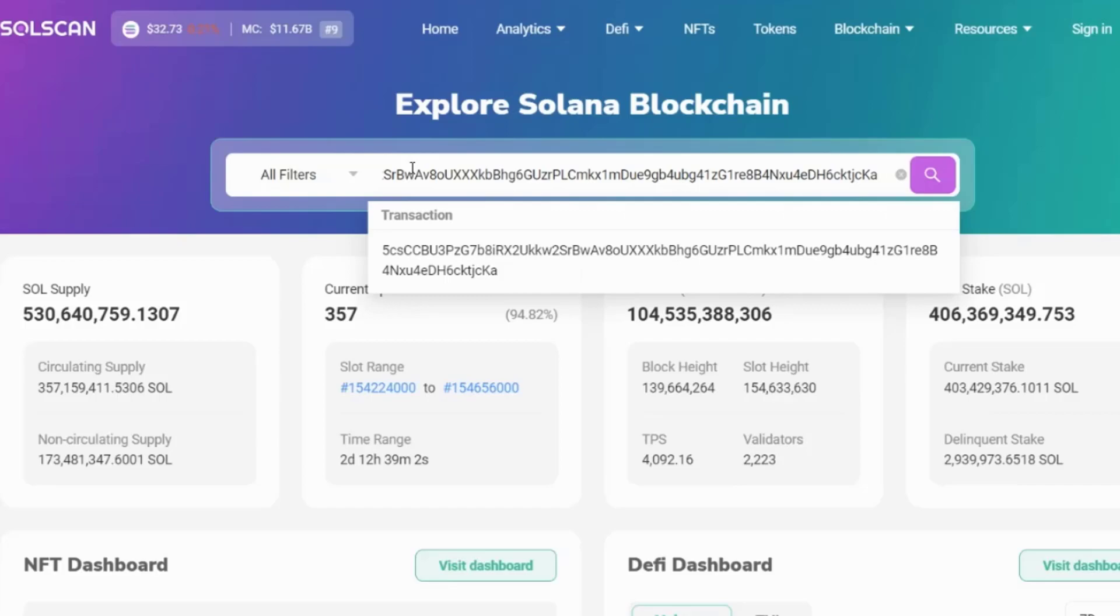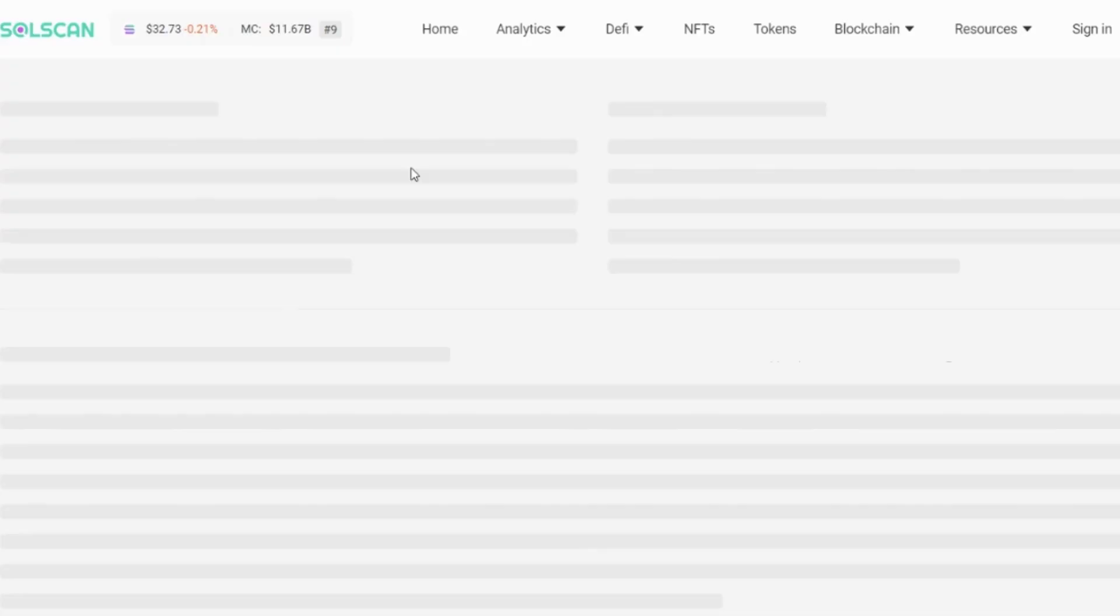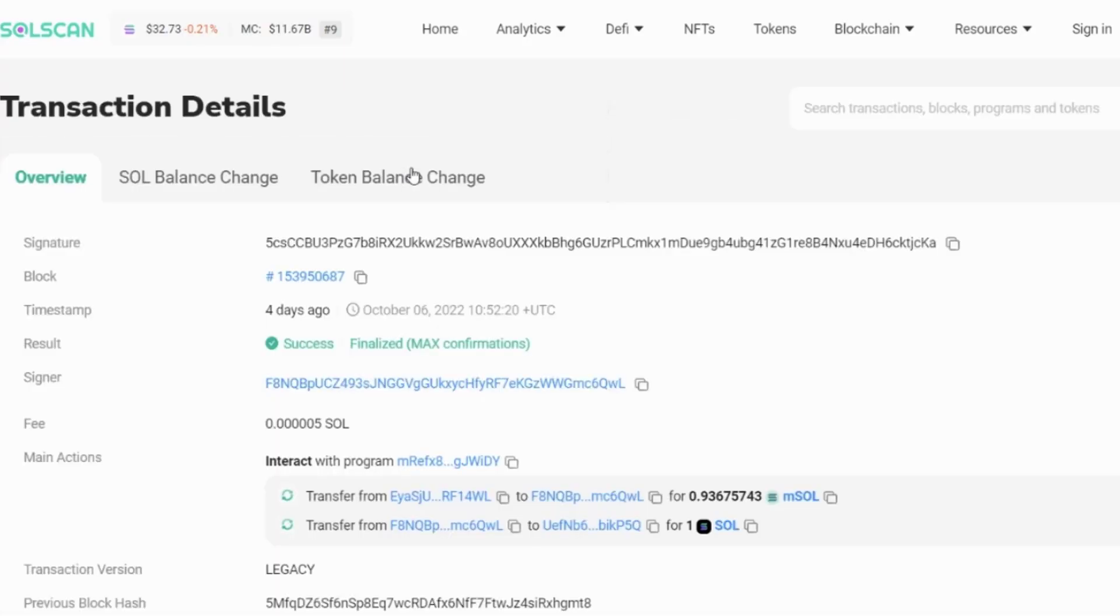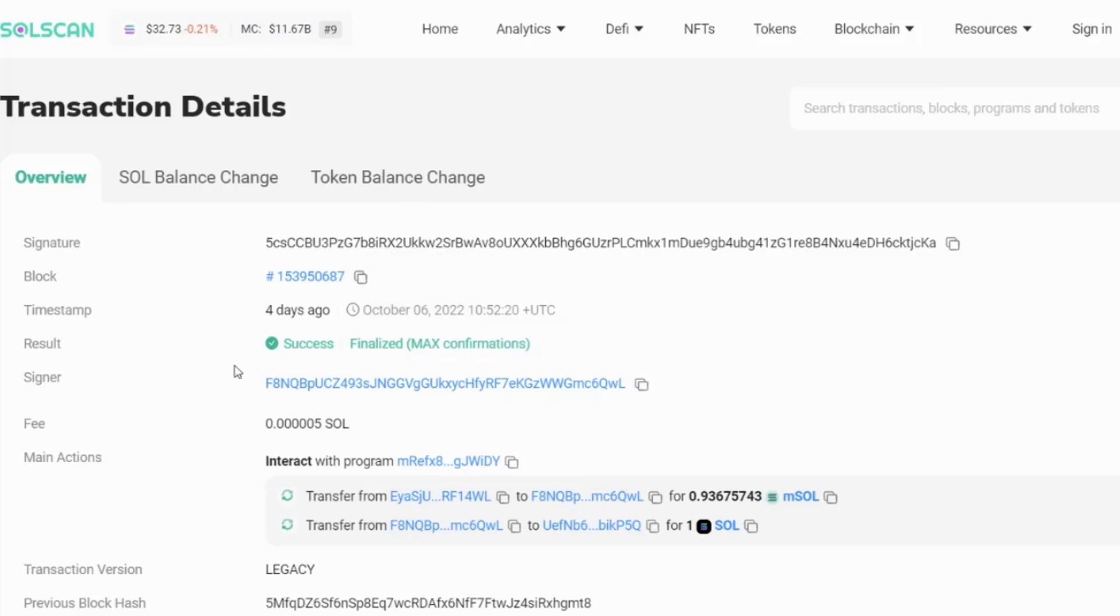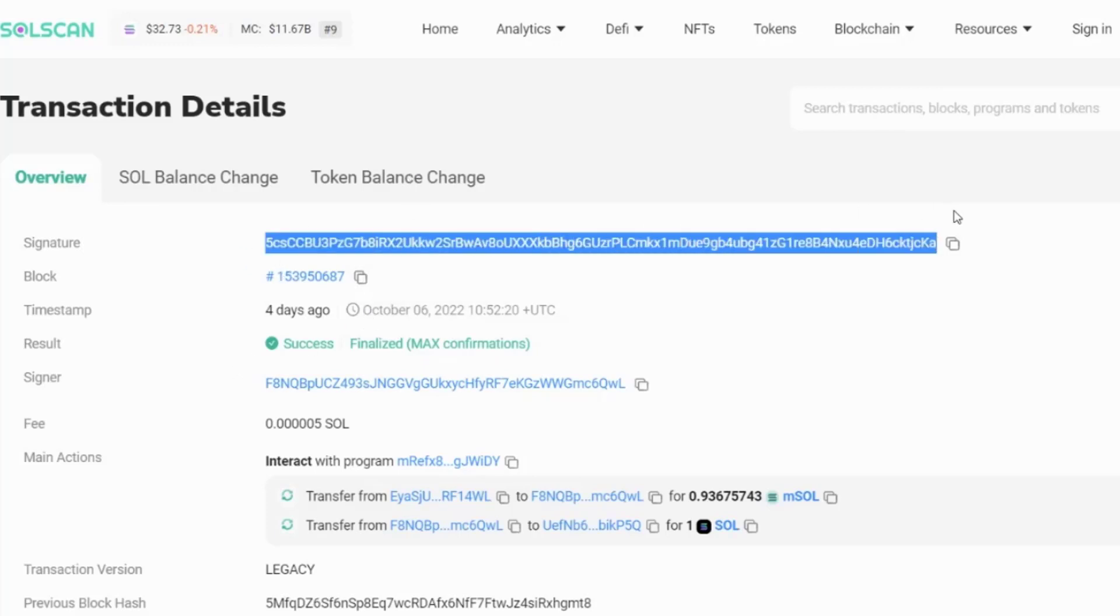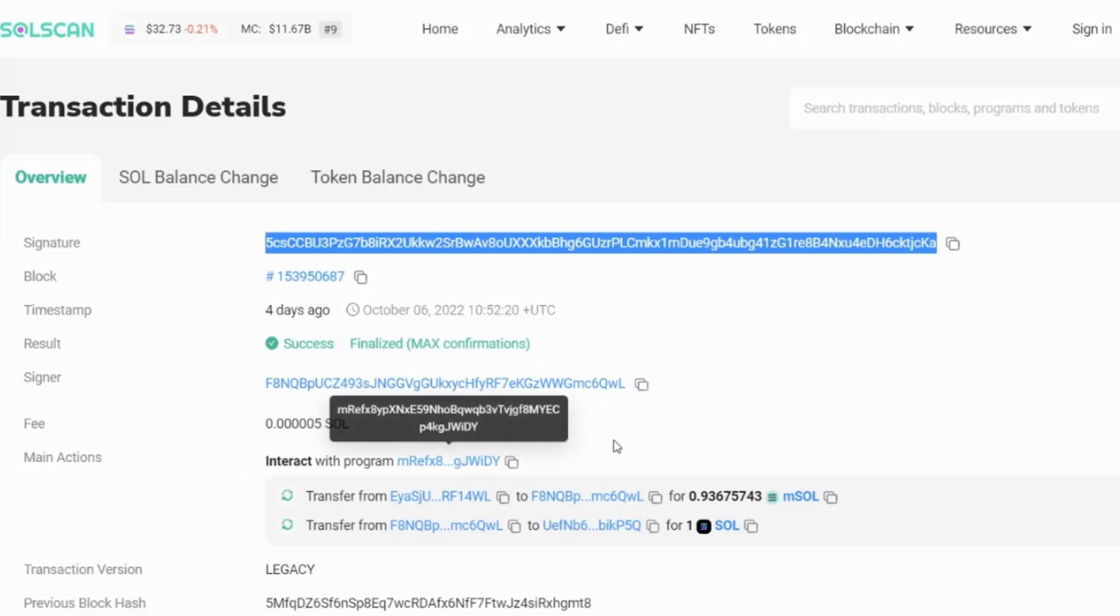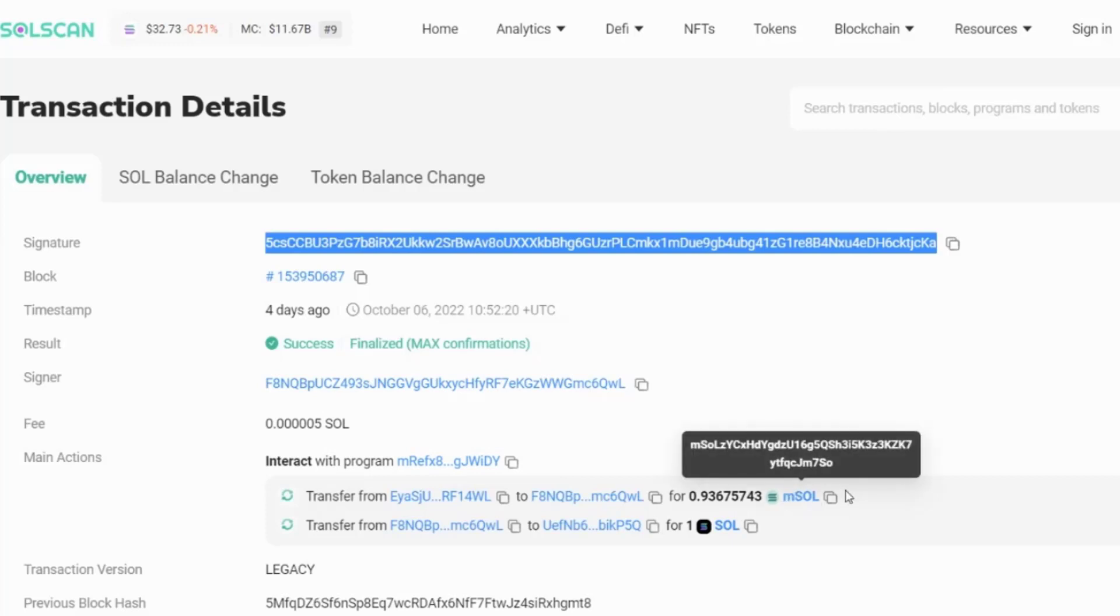Returning to the home screen, if we put in a transaction number and you'll find some transactions that you can explore in the course resources, we can see that this transaction. So here's the signature. So this is your transaction ID. We can see the result. We can see the signer and then we can see the main actions. So it interacted with a program. And what happened? Well, one SOL was swapped for MSOL.